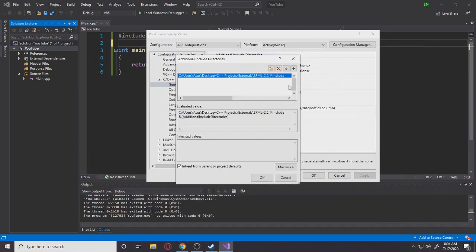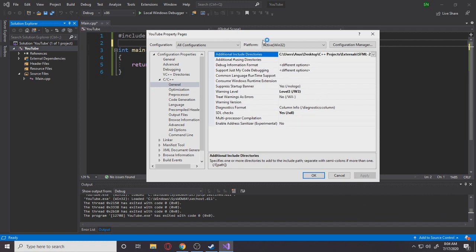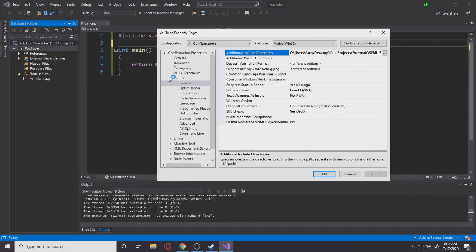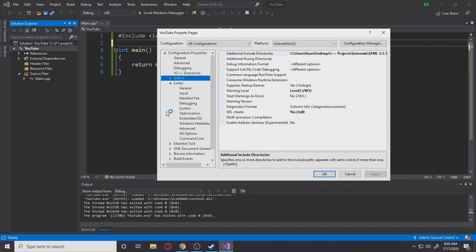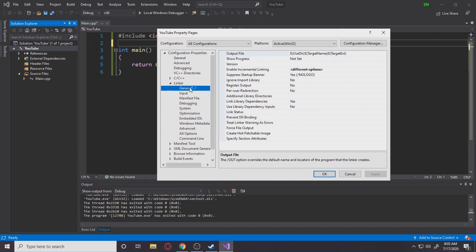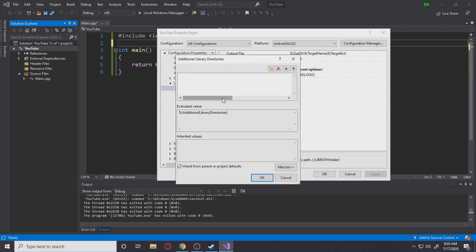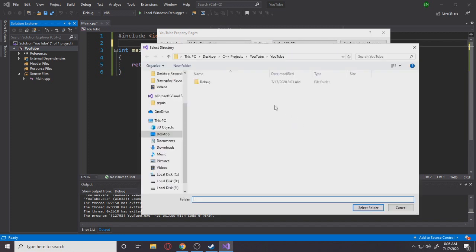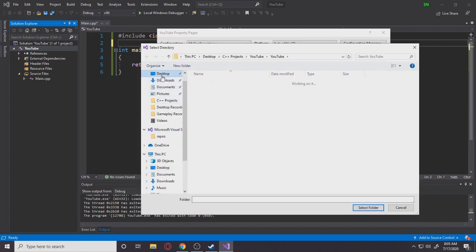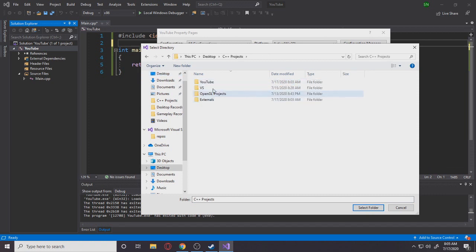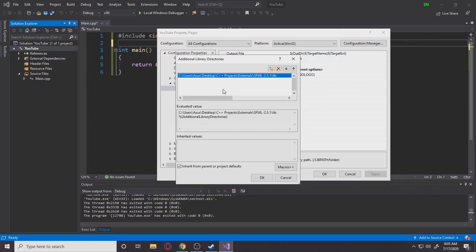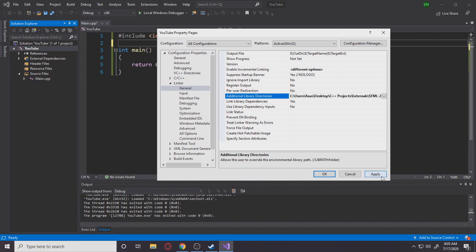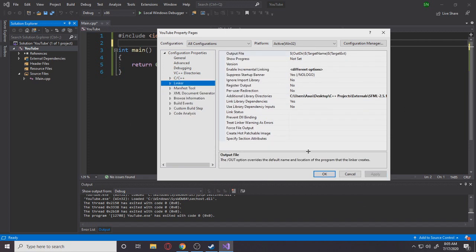Select folder, click OK, click apply. Awesome. Now you want to go to linker, general, additional library directories. Click this drop-down menu again and you just repeat the process, but this time you want to select the lib folder because linker works on lib. So you're going to go to lib folder, select folder, OK, apply. Awesome. Bam.